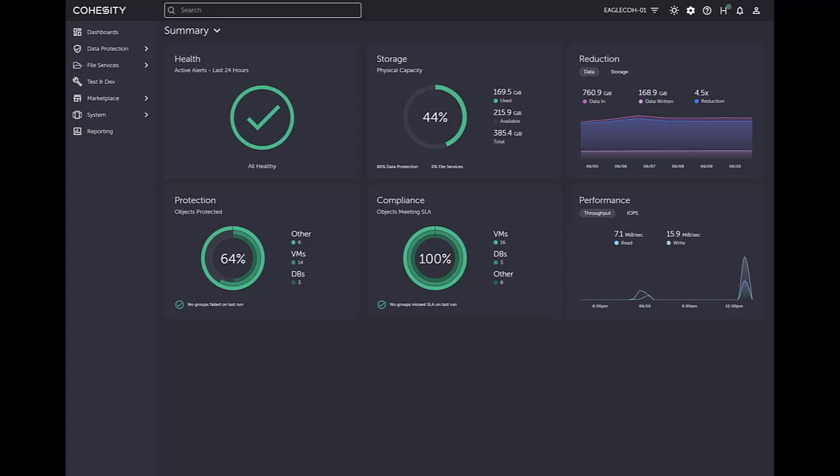Welcome everybody. My name is Tim Sandy and I'm a Cohesity Senior Systems Engineer. In this video, I'm going to show you how we can protect Microsoft Active Directory using our Cohesity Data Protect capabilities. I'll also show you how we can do a granular recovery of an Active Directory object.